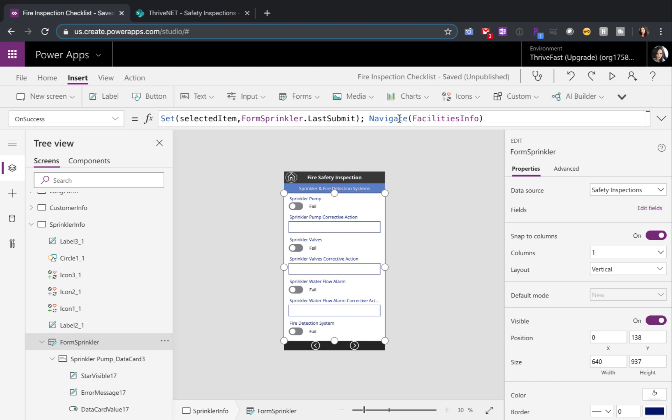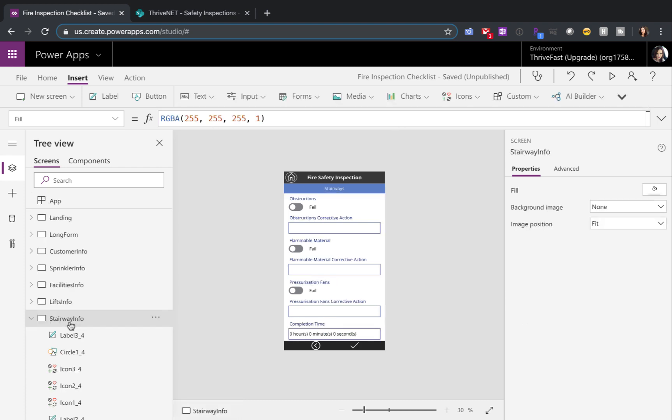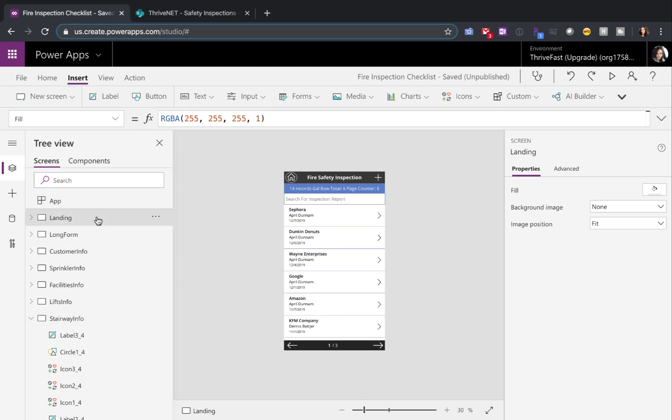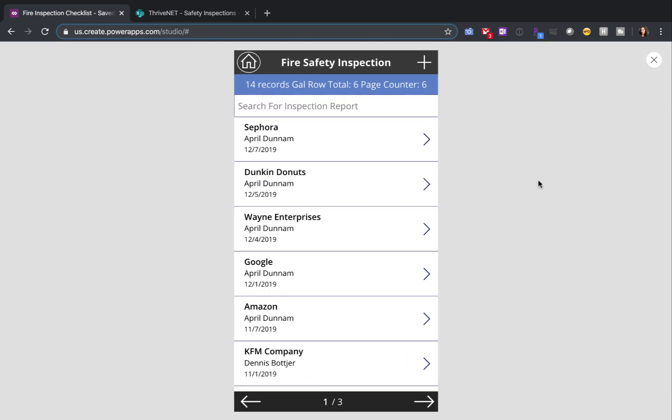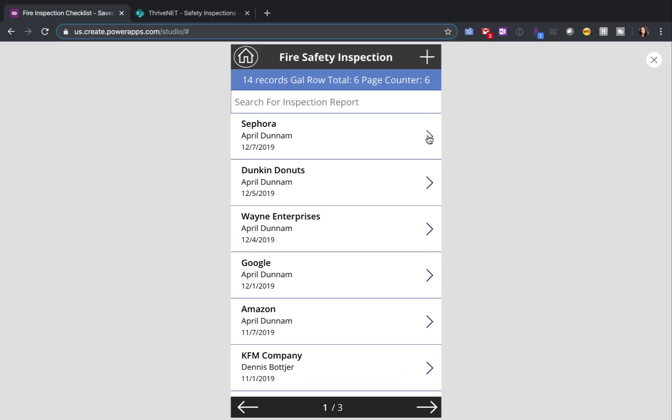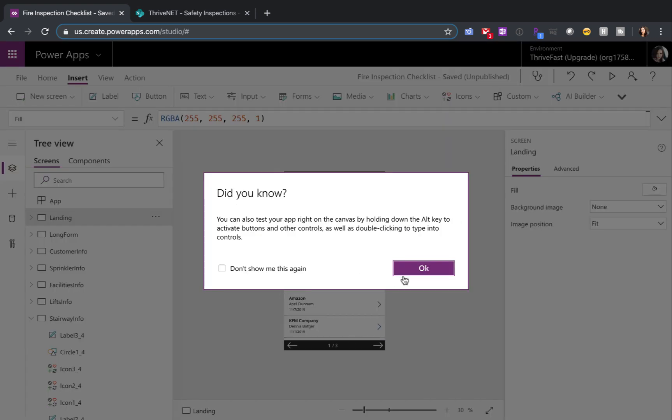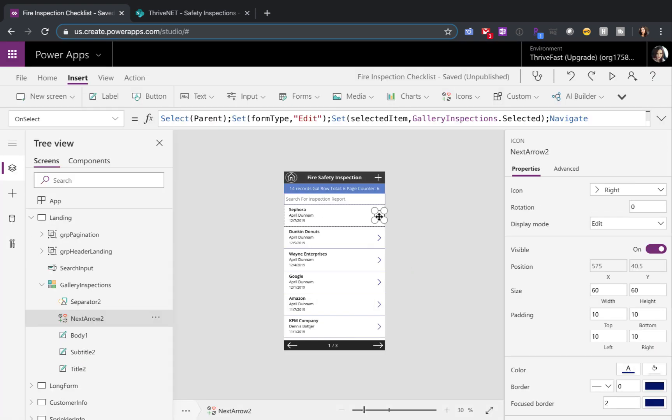And then we're just navigating to the next screen. That's really all there is to it to chain these together. The only other thing is on my landing screen here, you'll see that we can initiate a new request or see an existing one.